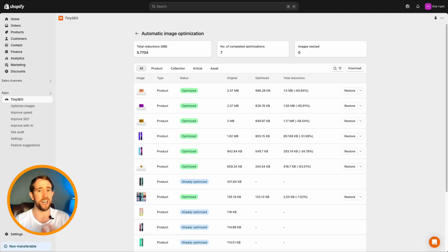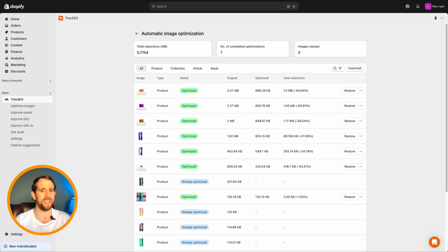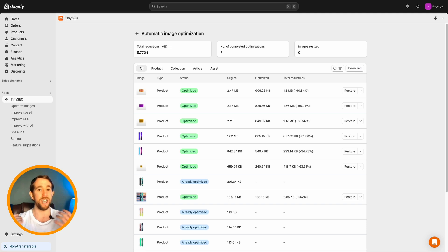Just in case you change your mind, click restore to undo optimizations. Tiny tip, Tiny Image backs up all optimized images for 30 days, so if you change your mind, you can restore them anytime.